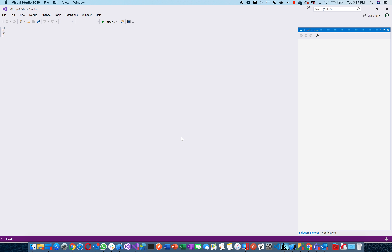Let's get going. You know what this is, right? This is Visual Studio. When you're writing a program, this is what you use. Today I'm going to show you how to create a very basic program and show you what a program is all about.